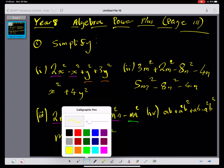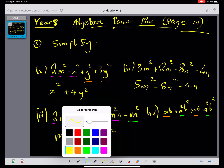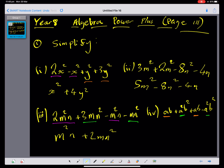And we've got 3mn squared minus mn squared, which is 2mn squared. On the last one, let's underline the like terms again. We've got 2ab, and we've got a squared b squared minus a squared b squared, which is just 0.